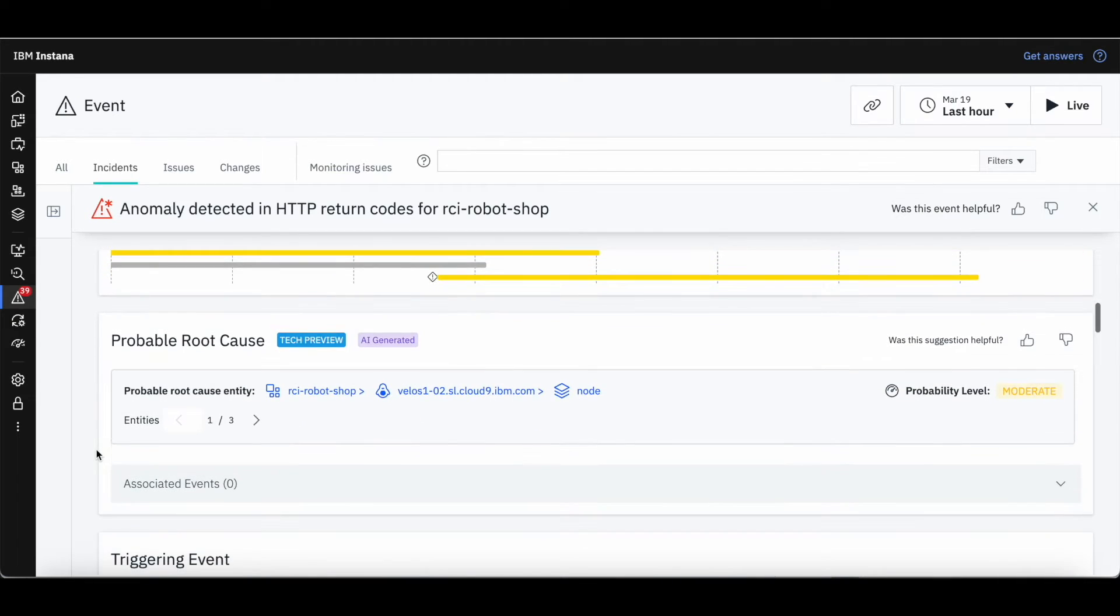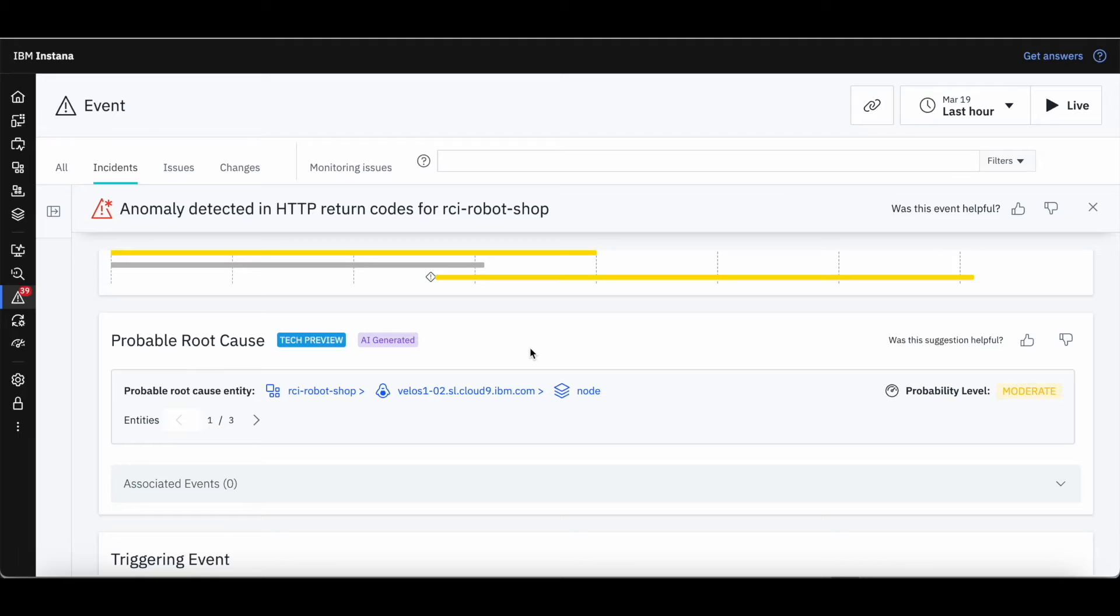Scrolling down the page, we see another AI-based section, outlining the probable root cause. Instana's AI engine has determined that a particular Node.js process is the most probable cause for this incident.